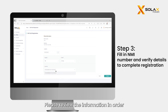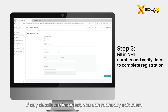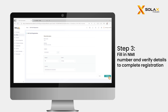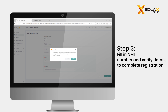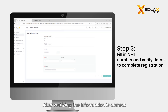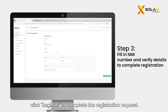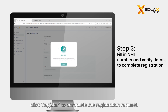Please review the information in order. If any details are incorrect, you can manually edit them. After verifying the information is correct, click Register to complete the registration request.